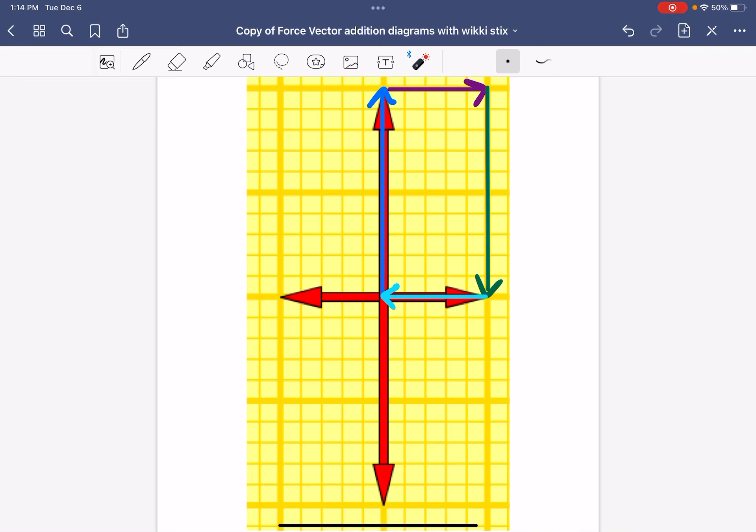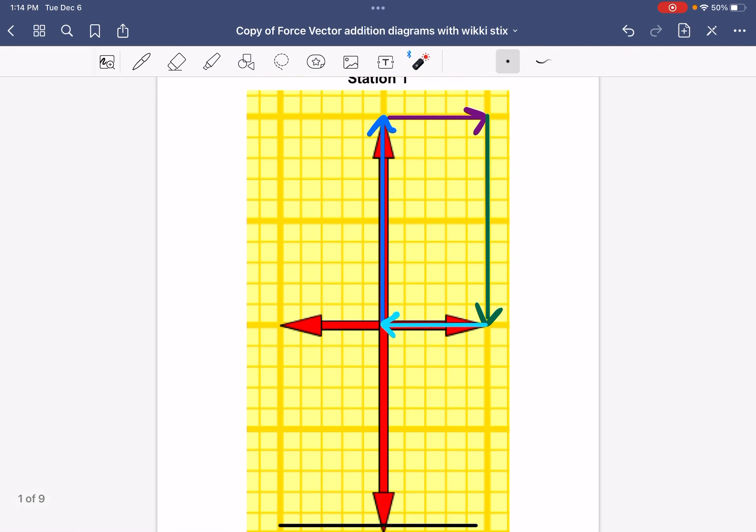The last step is going to be to select which of the five statements at the beginning of the activity best describe your scenario. There are two things that those statements talk about. The first is whether the forces are balanced. As I look at my vector addition diagram, it makes a closed shape, which tells me that these forces are balanced.